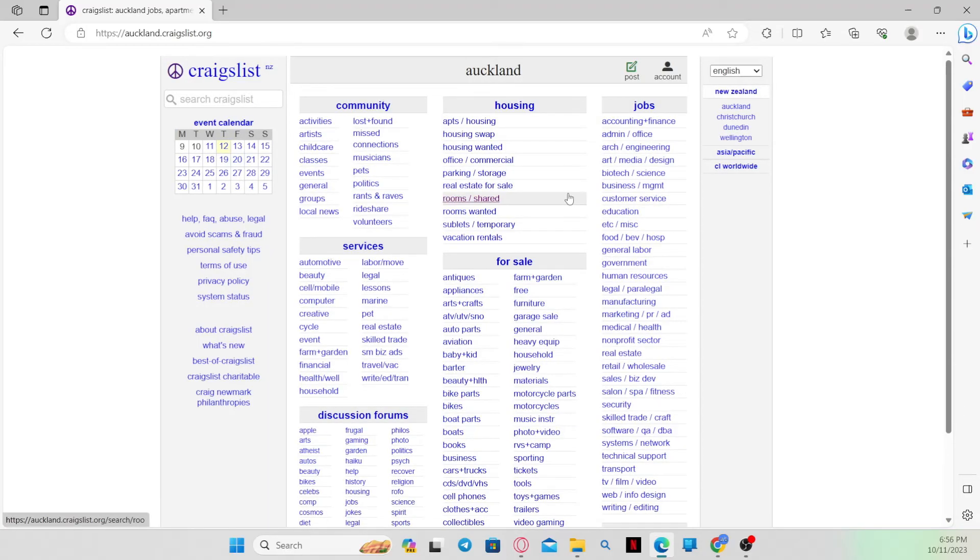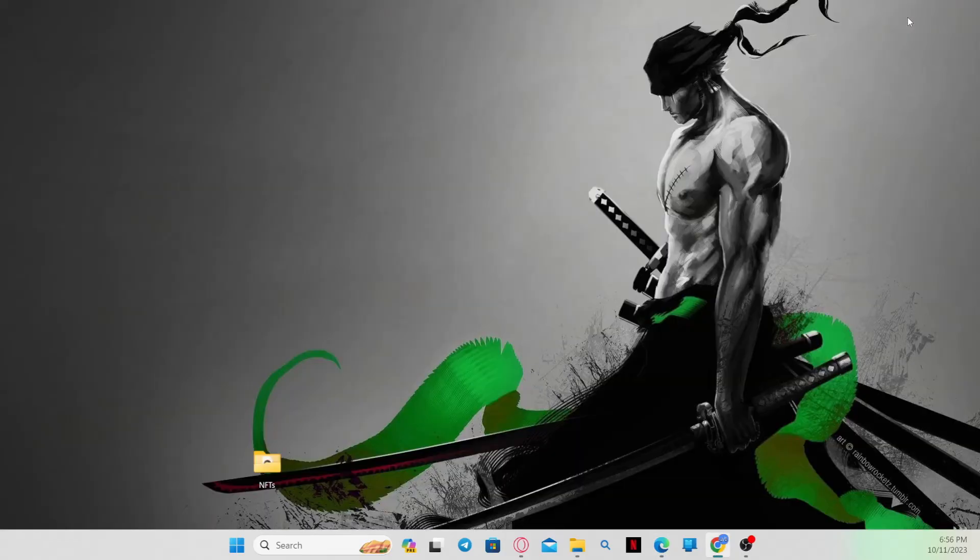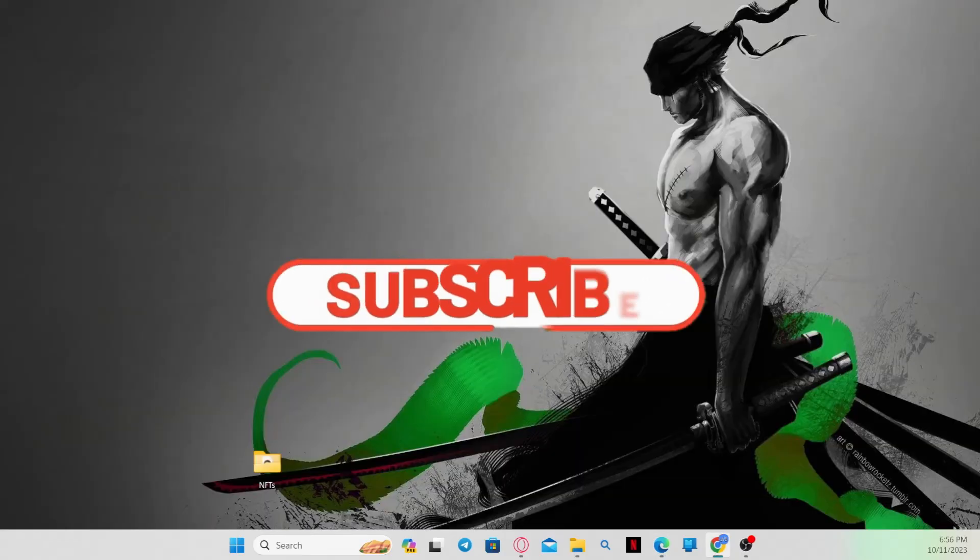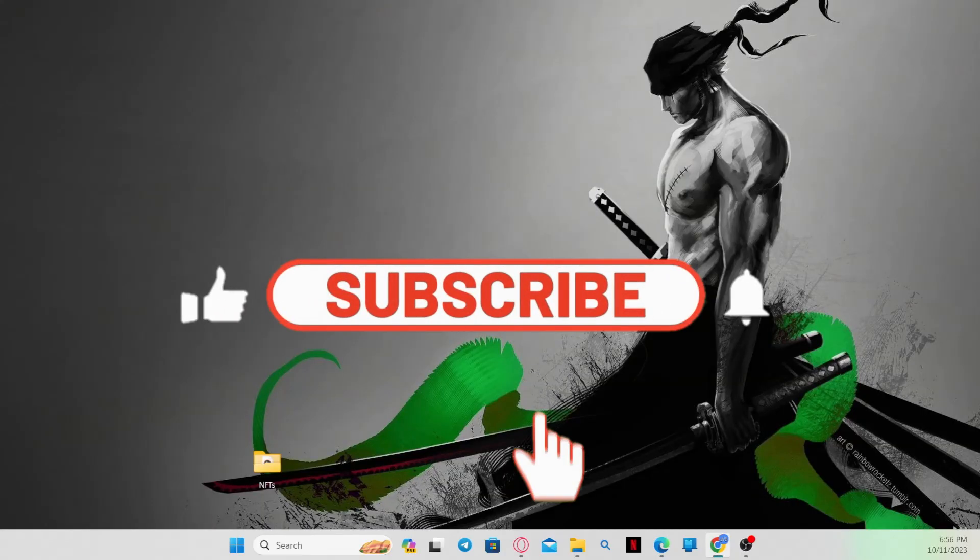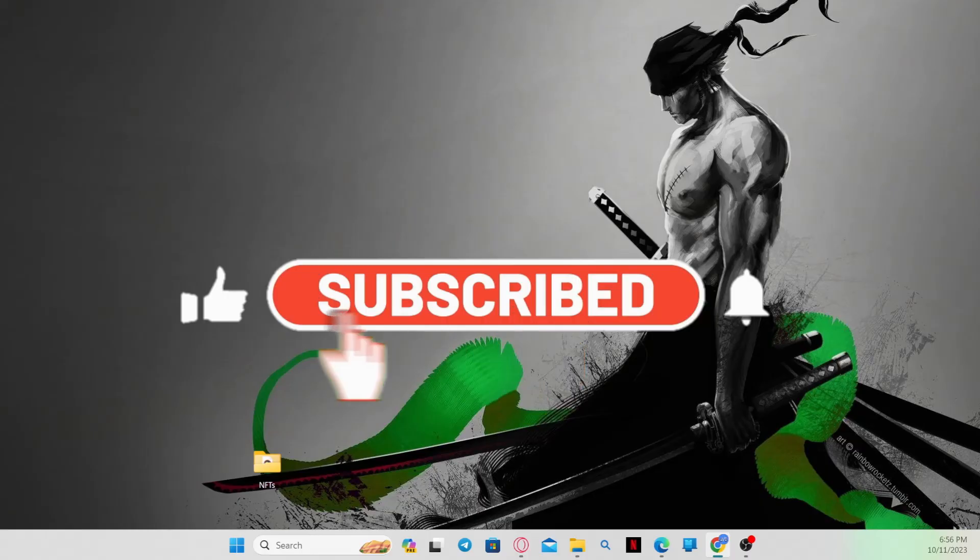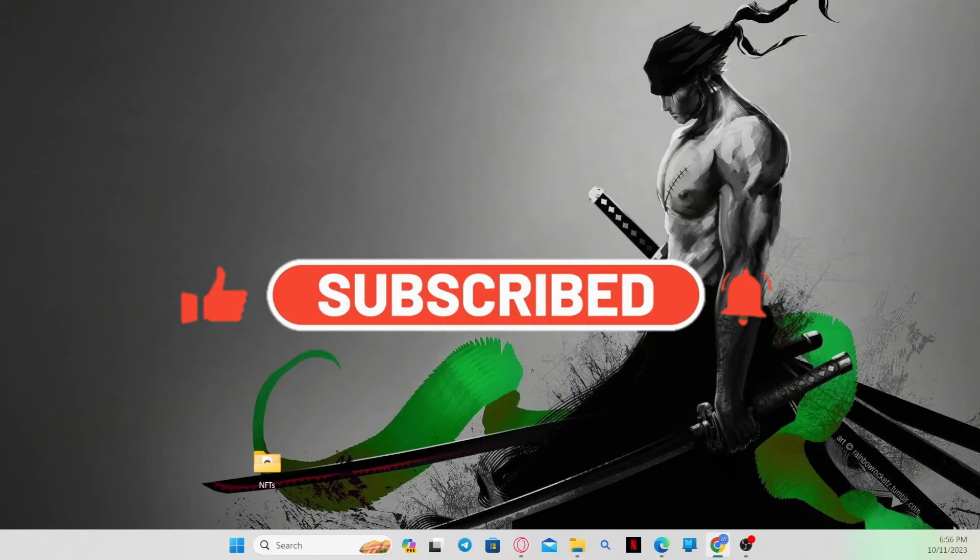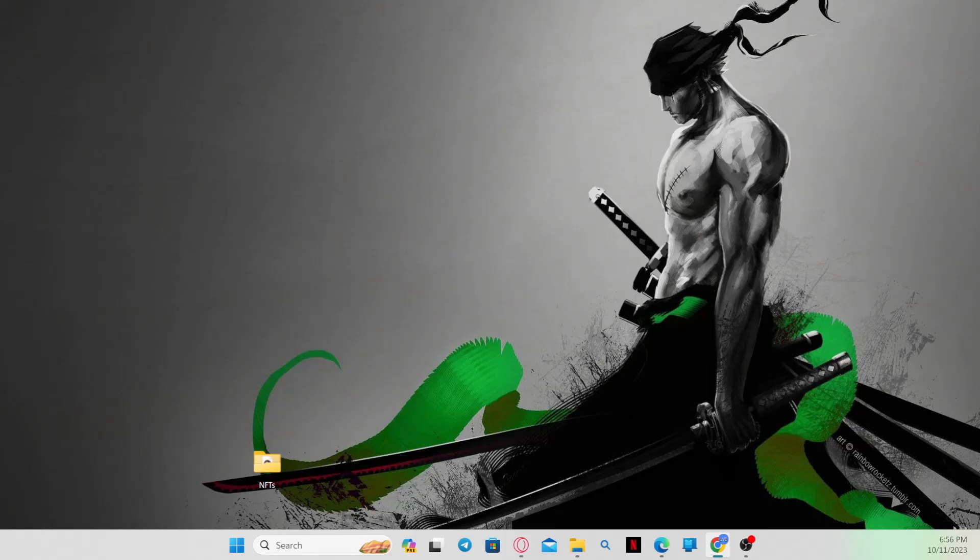If you find this video helpful, make sure you hit that like button and subscribe to our channel if you haven't done so already. Also, ring that notification bell to never miss another update from us. Thank you for watching and I'll see you in the next video.